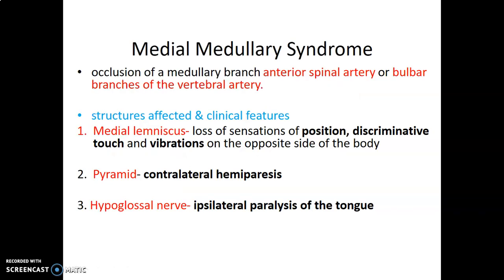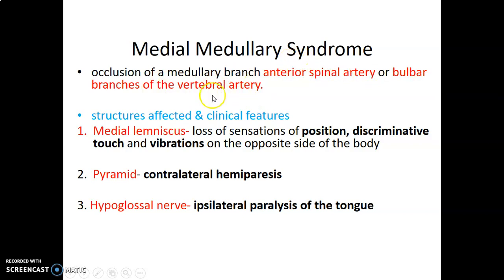We have medial medullary syndrome. This occurs when there is occlusion of the medullary branch of the anterior spinal artery or the bulbar branches of the vertebral artery. Remember, the anterior spinal artery is also a branch from the vertebral artery. The anterior spinal artery supplies the structures around the ventral median fissure, so the structures affected will include the medial lemniscus.